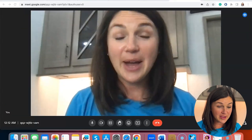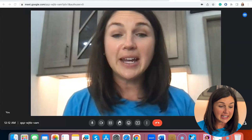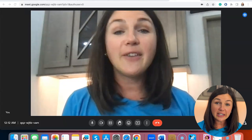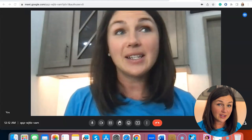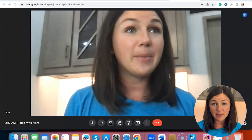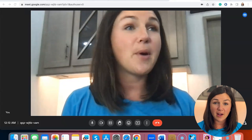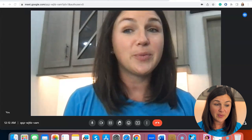I am within my Google Meet and I've already allowed access to my webcam and microphone upon entering the room.